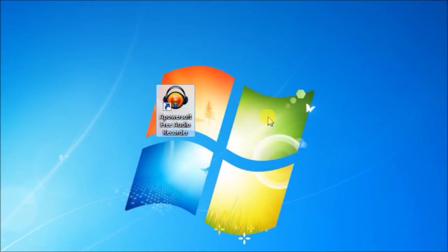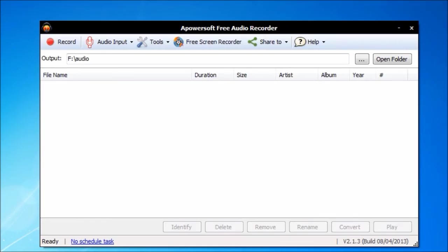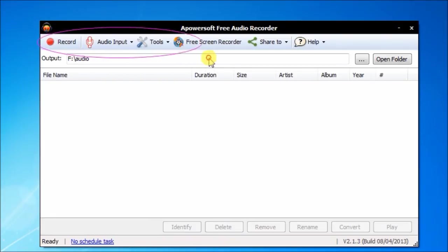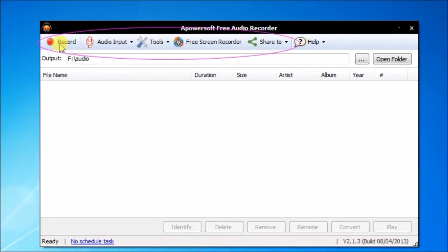Hello everyone, here's a quick tutorial for Apowersoft Free Audio Recorder. It provides you a super easy way to record any audio track you hear. All the functions are listed in a row.